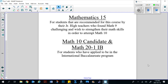The Math 10 Candidate course is built for students who are looking to go into the IB program. It covers advanced mathematical topics at the grade 10 level. Out of Math 10 Candidate, you will apply to go into the IB program, and if you are successful you will then move into Math 20-1 IB in the second semester.